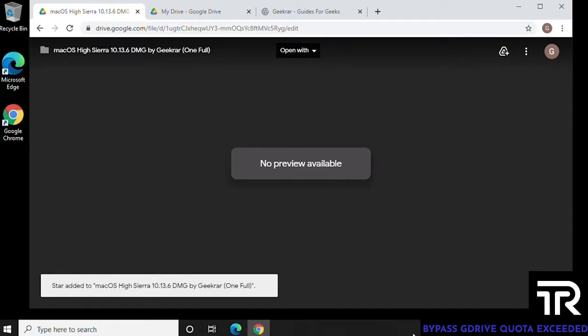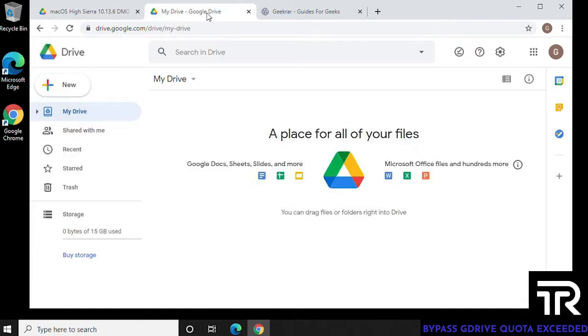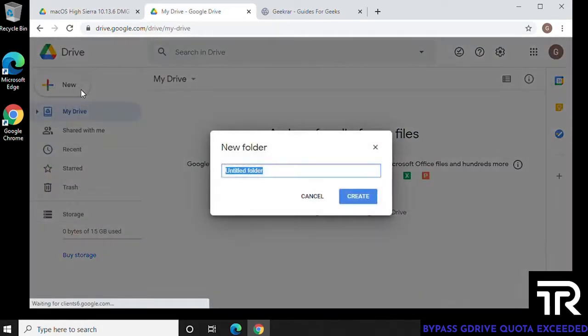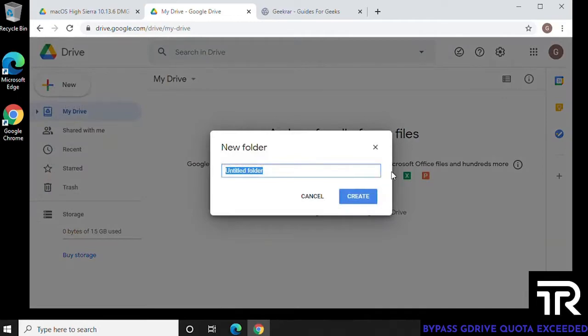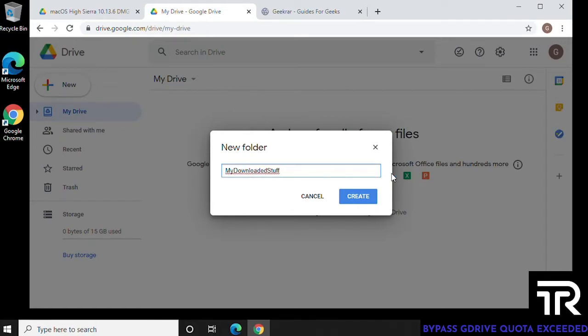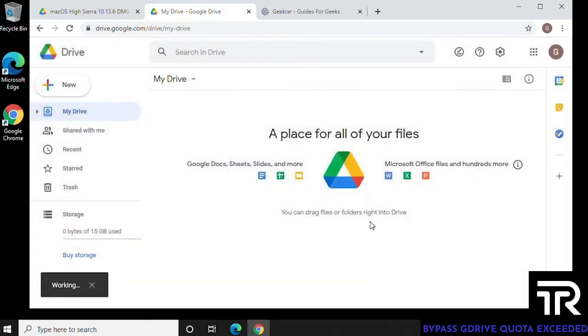And then what we can do is we can go over to our Google Drive. So inside Google Drive, we're going to click on new. And what we're going to do is create a new folder in your own Google Drive. You can give the folder any name that you want. So what I'm going to do is I'm just going to call mine my downloaded stuff and then click on create.